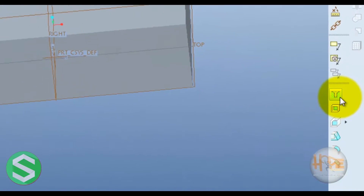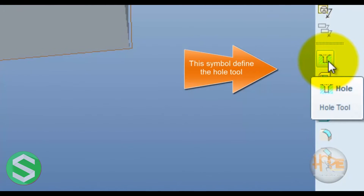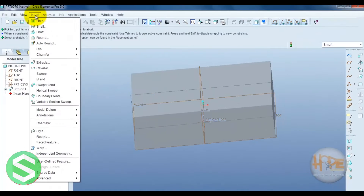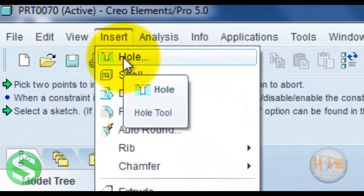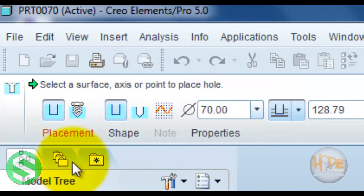This symbol defines the hole tool. You can also open the insert menu and select the hole tool, then open it.